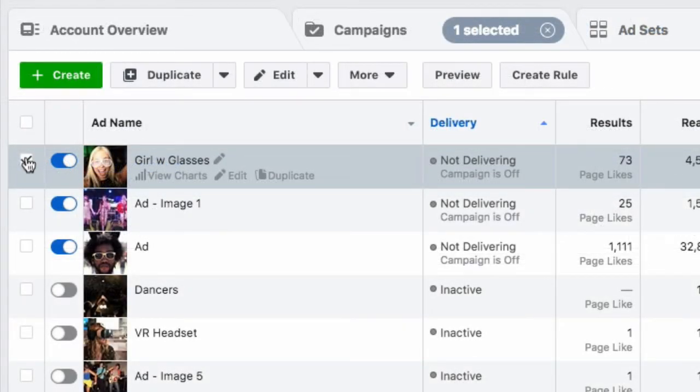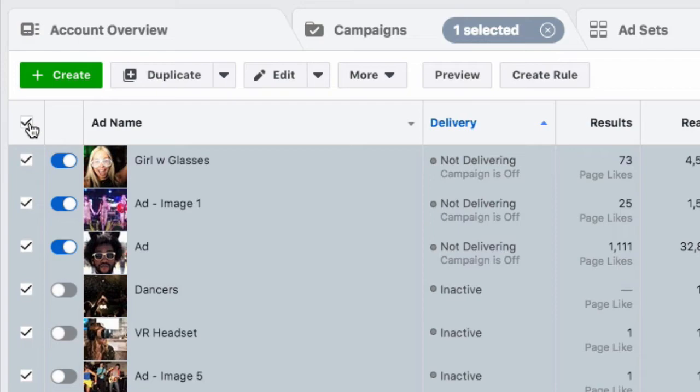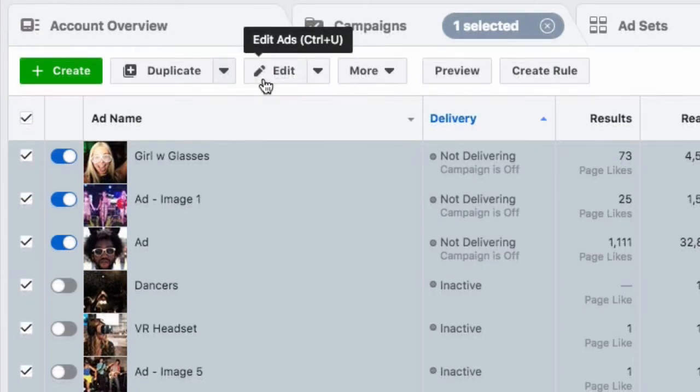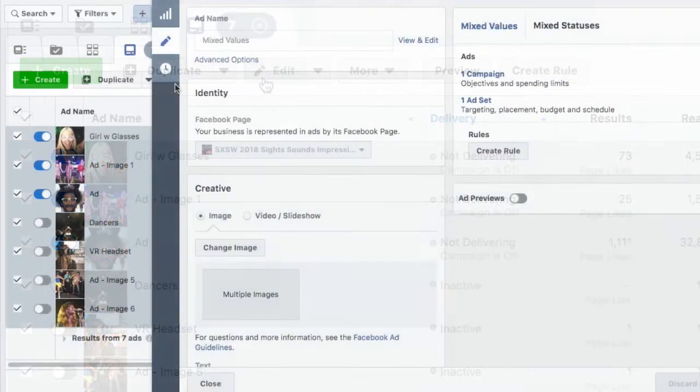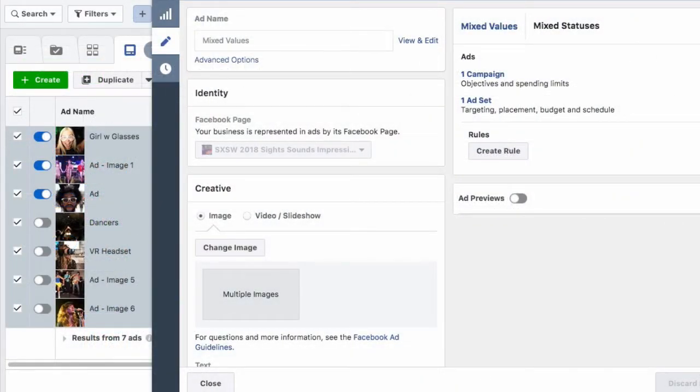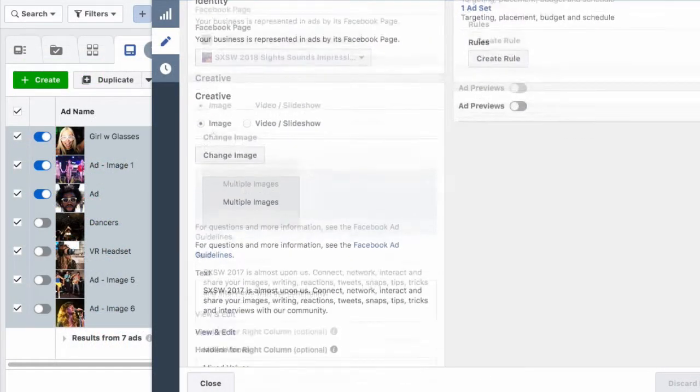At the ad level, I can attach the pixel to a single ad or multiple ads by clicking the checkbox here and then clicking edit. Now scroll down to the tracking section and turn on the Facebook pixel.